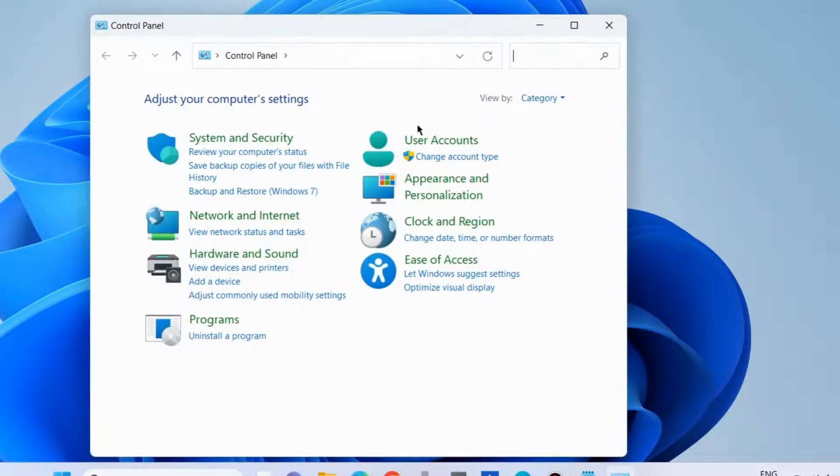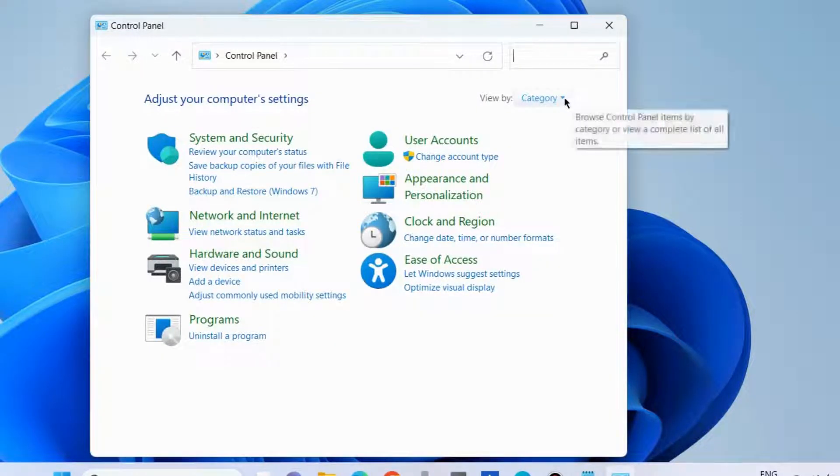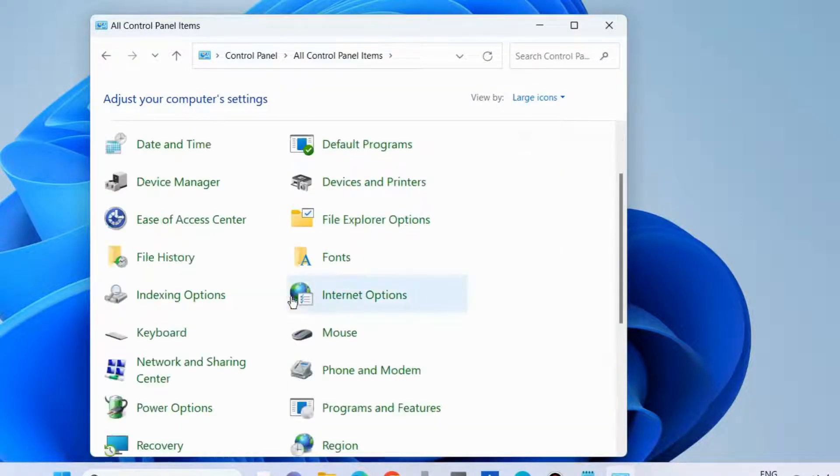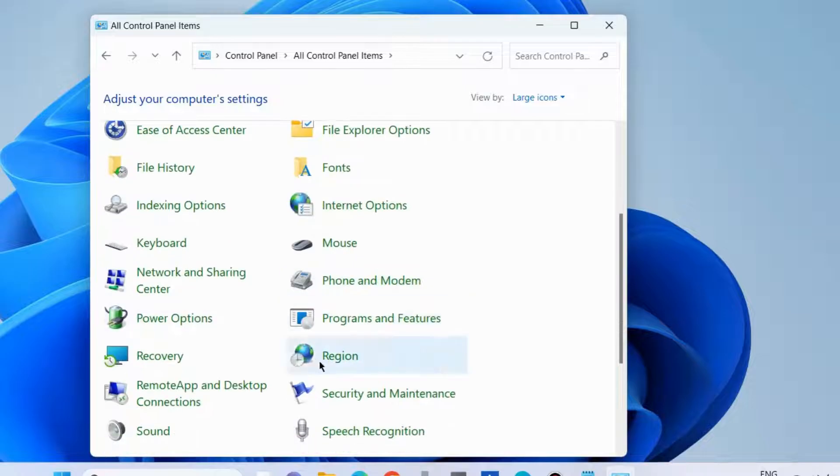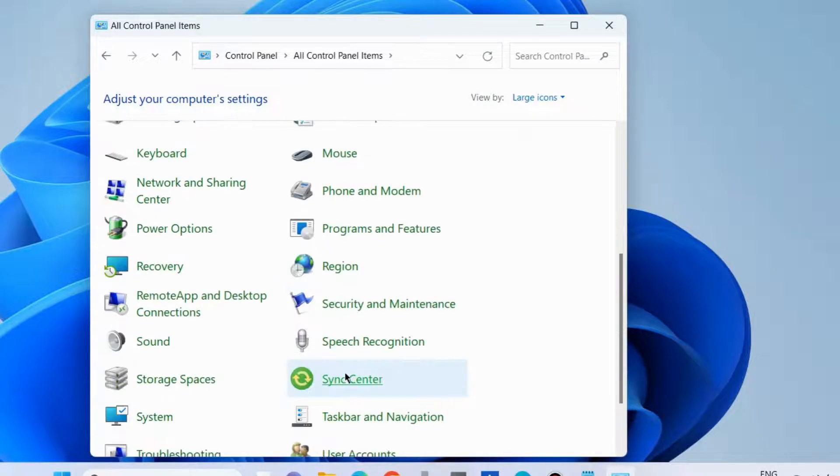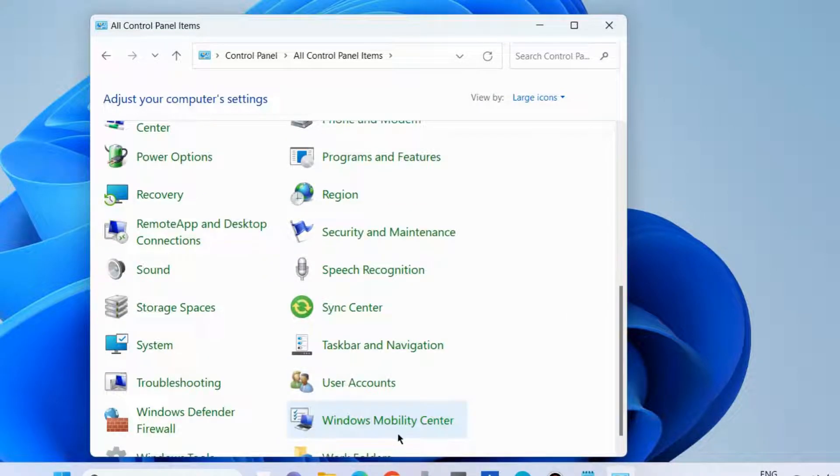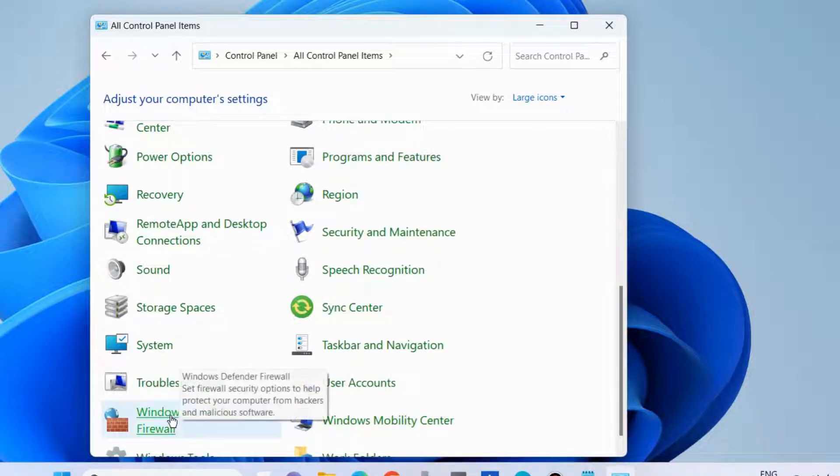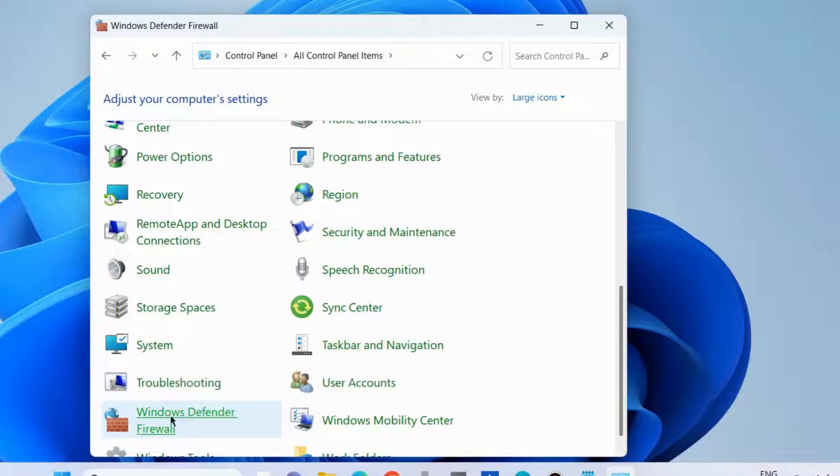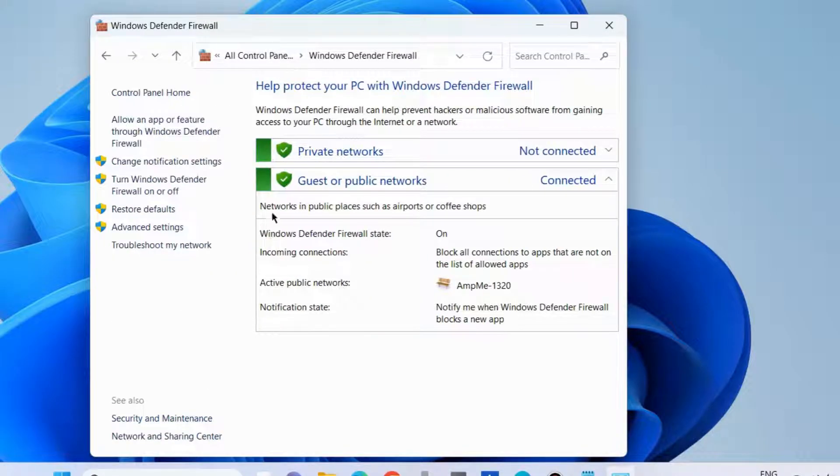Open Control Panel, change the view to large icons, and go to Windows Defender Firewall. Choose 'Allow an app or feature through Windows Defender Firewall.'